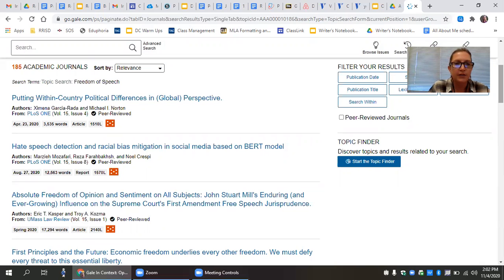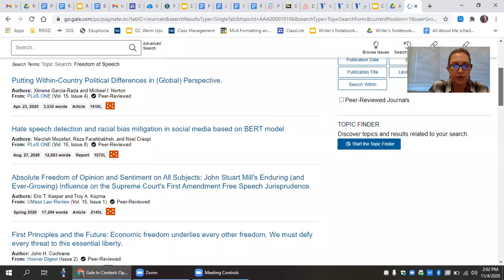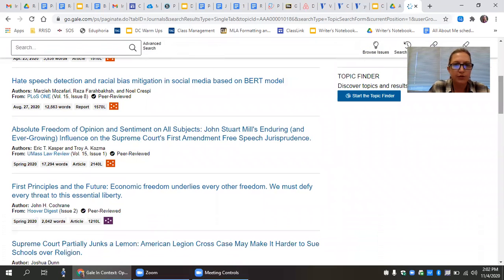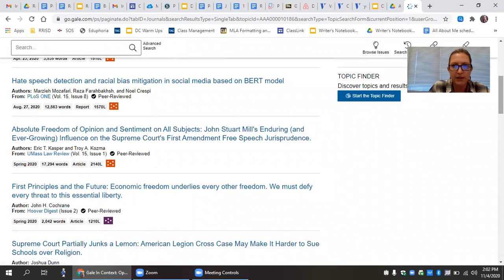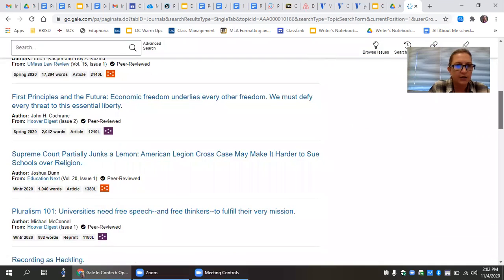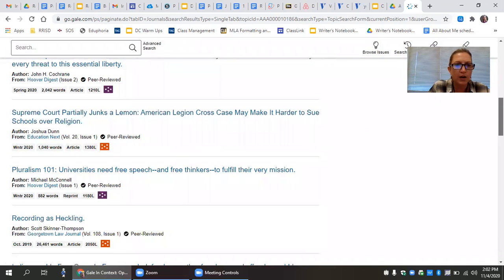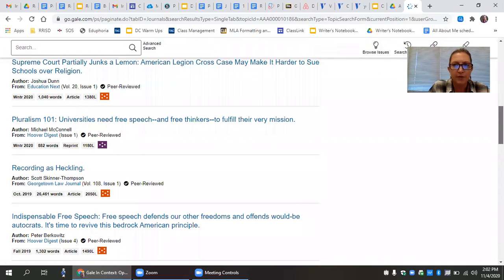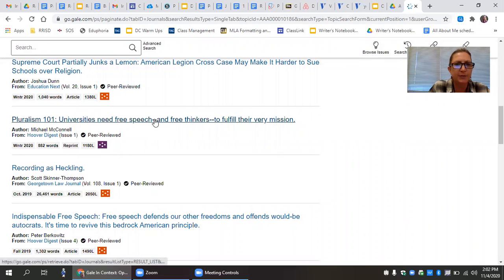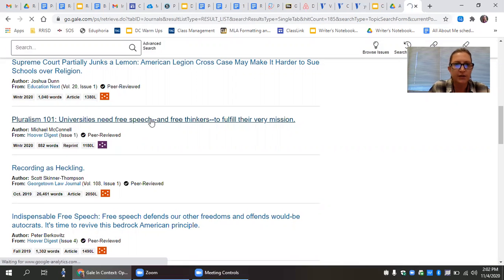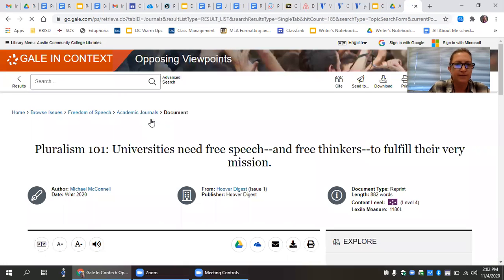And so these take a little bit of time to go through the same process you went through in looking at the viewpoint articles. You will start by looking at the titles to see if these are interesting to you, what kinds of information might be available. So pluralism 101, universities need free speech and free thinkers to fulfill their very mission. That looks interesting. Let's click on that.